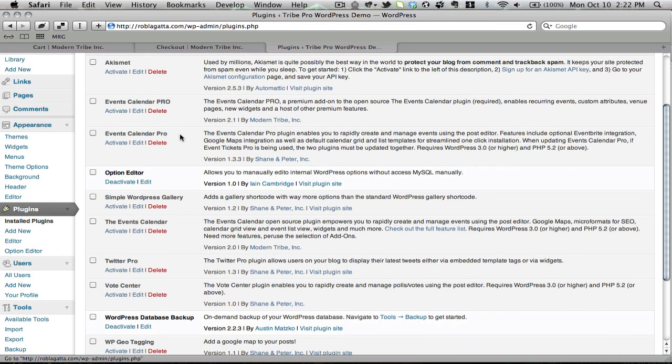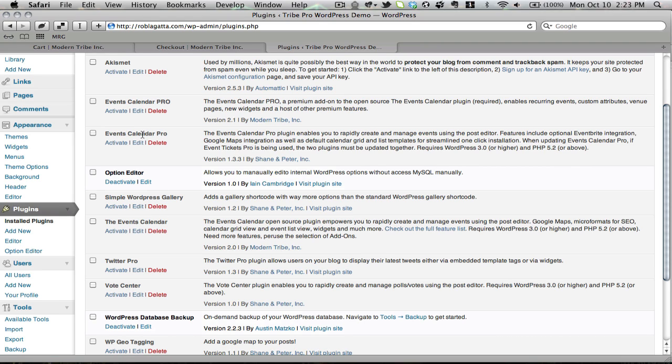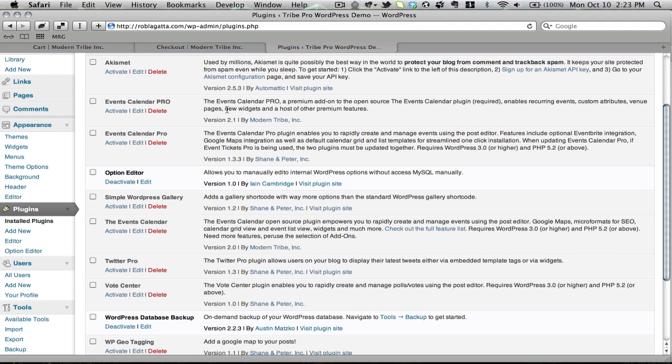And now I'll go back to my plugins page. Now you'll notice I have Events Calendar Pro 1.3.3 here as well. I don't have to delete it. I just need to make sure that it is not active before I try to install the others. It's also important to note that I can run the Events Calendar without Events Calendar Pro active, but I cannot run Events Calendar Pro without the Events Calendar active, since Events Calendar Pro is technically an add-on.